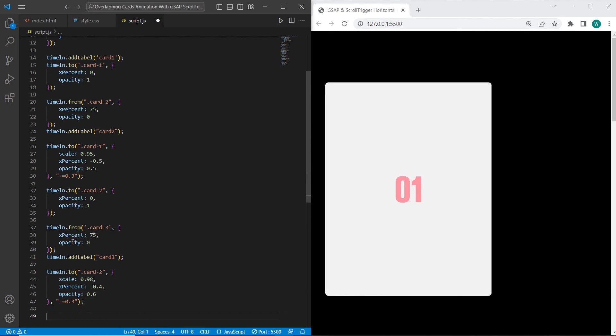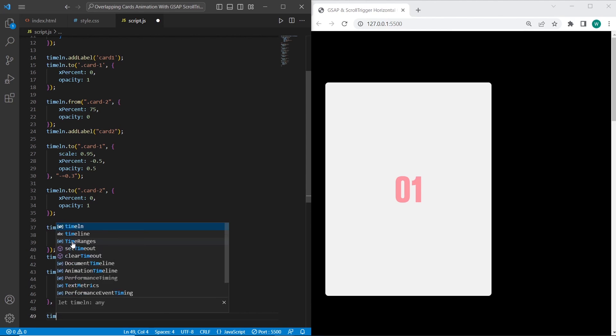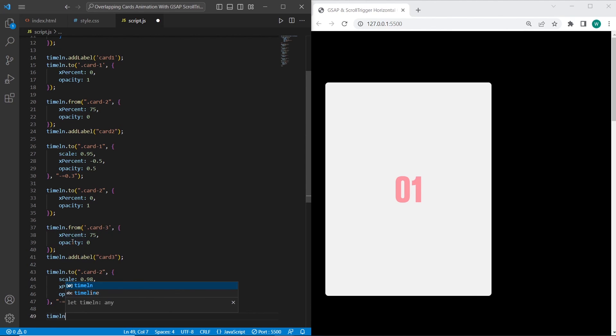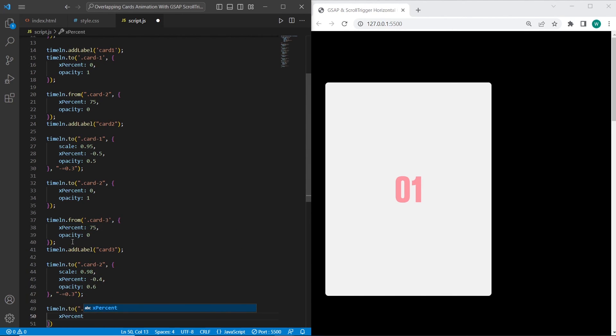On the last animation, I want to add timeline to card-3. When we scroll to card-3, the xPercent will be changed to 0 and opacity 1. In this case, card-3 will be the main card.